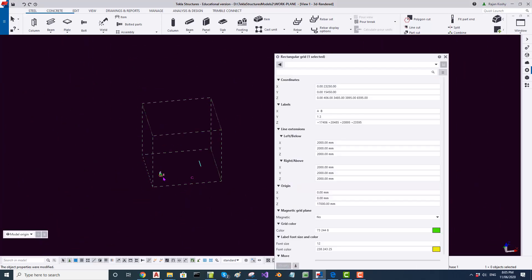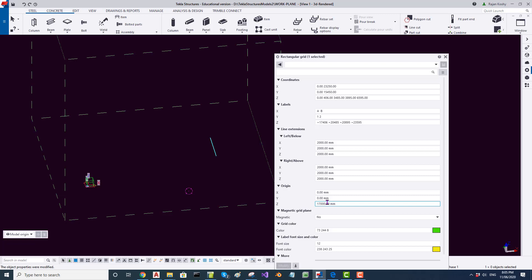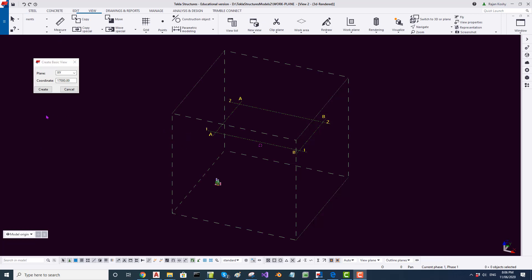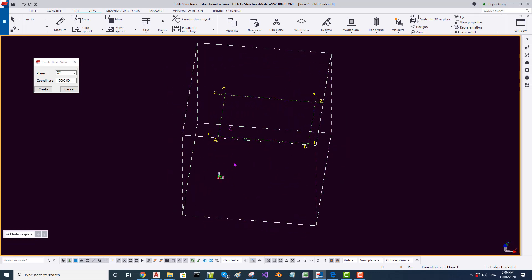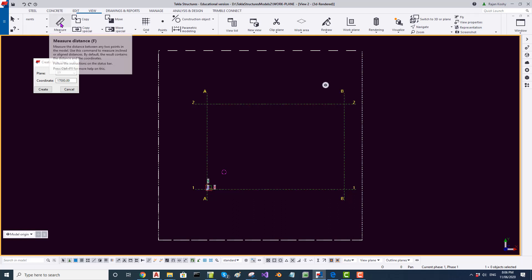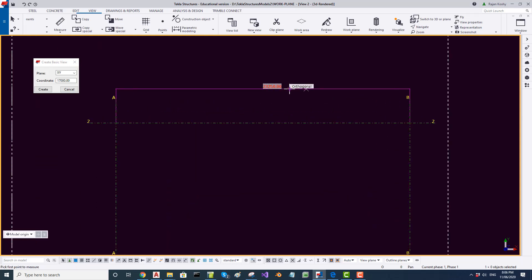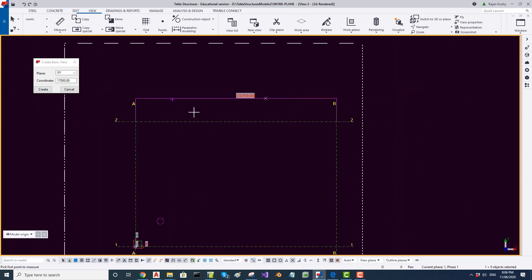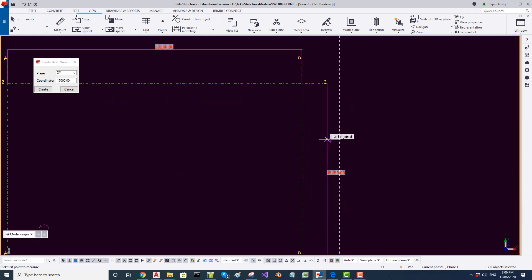The grid simply disappeared — the reason is that the grid origin is now at 17,000. If I go and create a view at 17,000, then I can see the grid. I measure the horizontal distance: 2350, and the vertical distance: 1450. I double-click to confirm these values match what was entered.